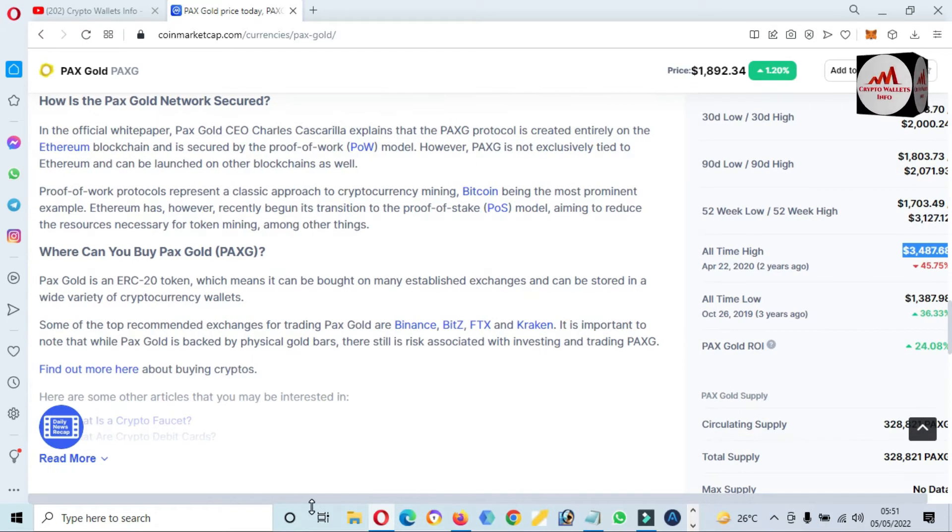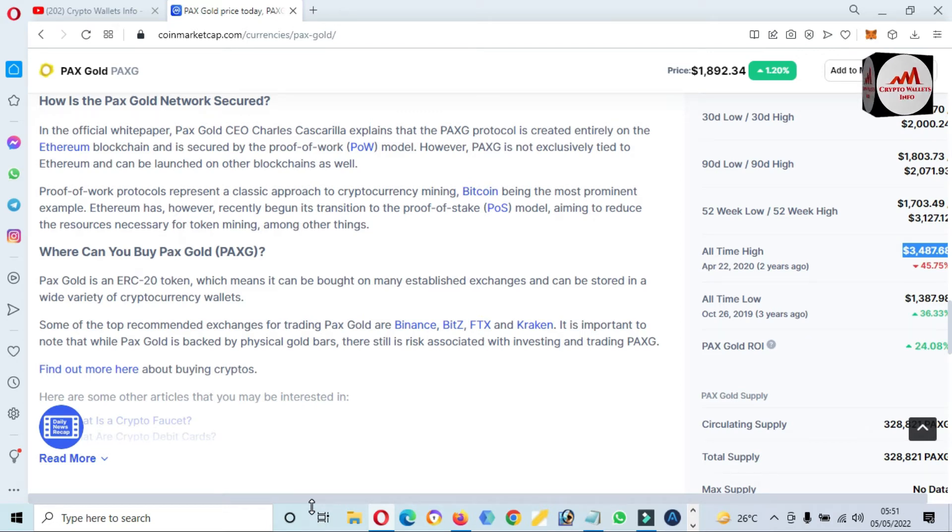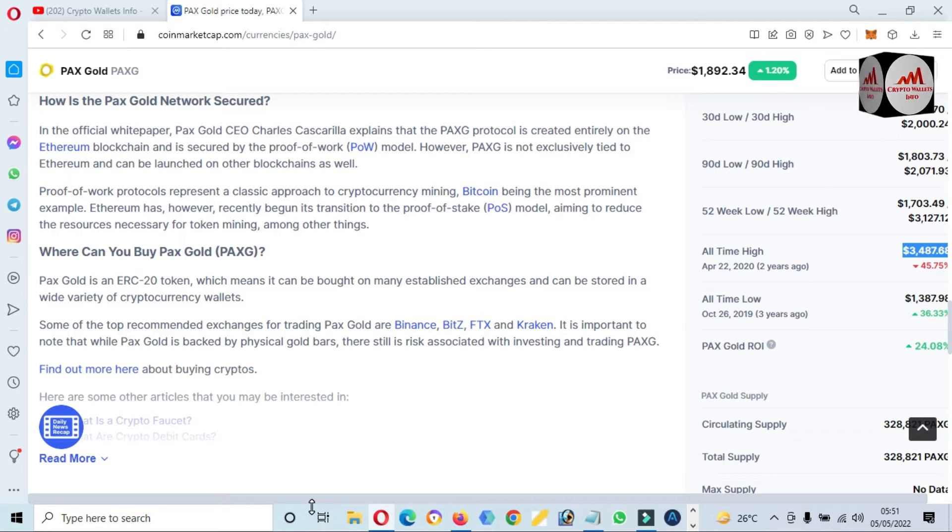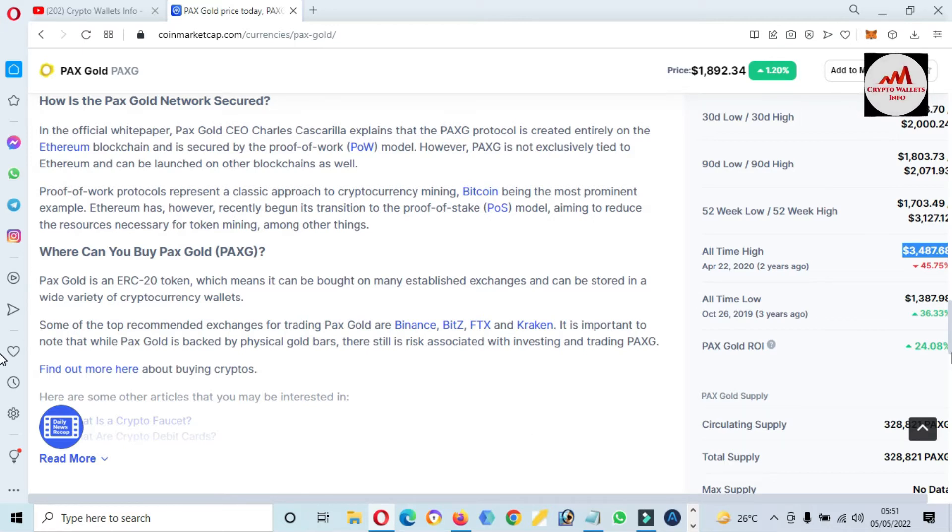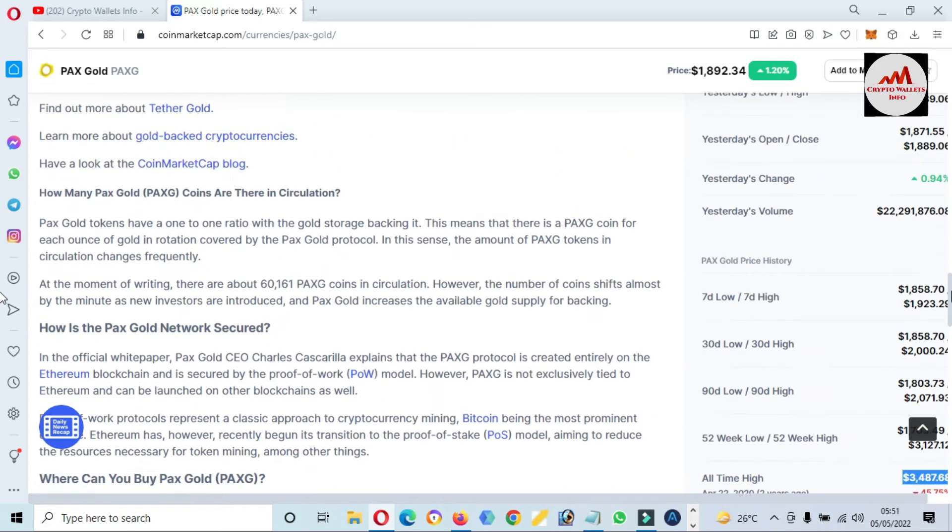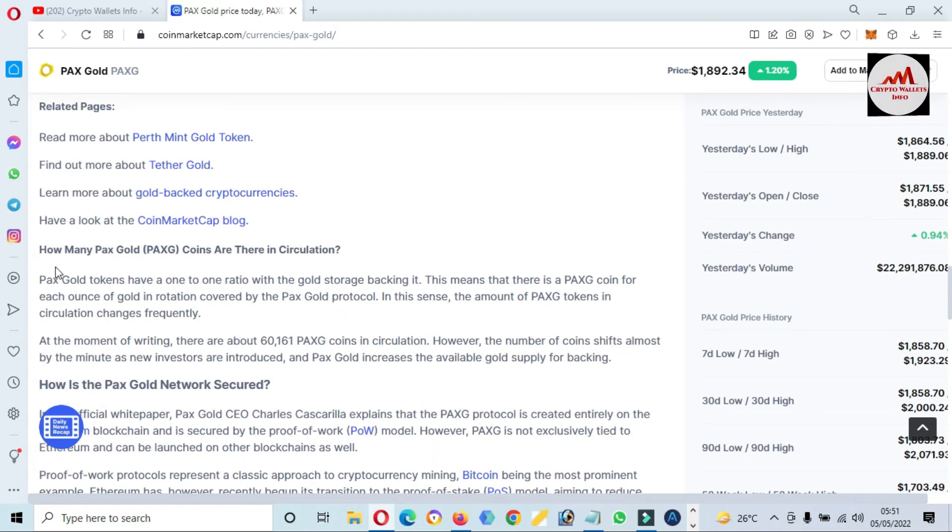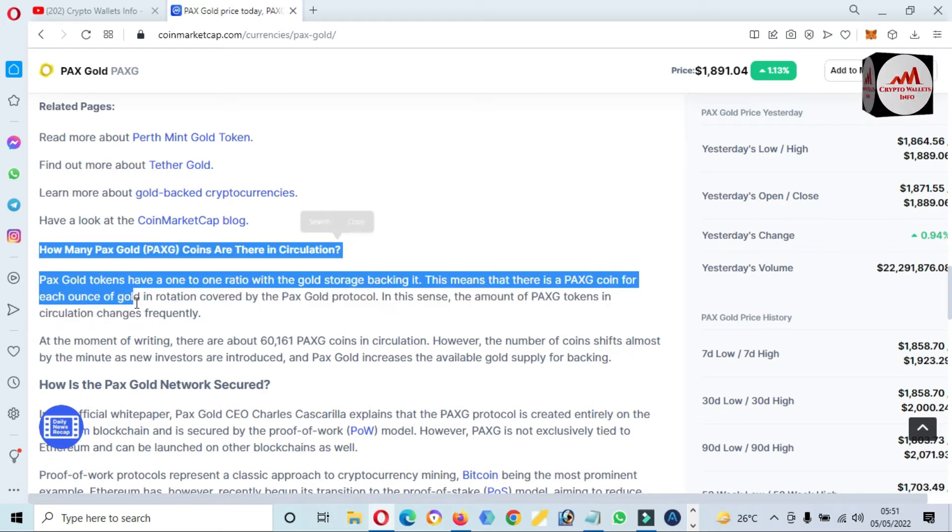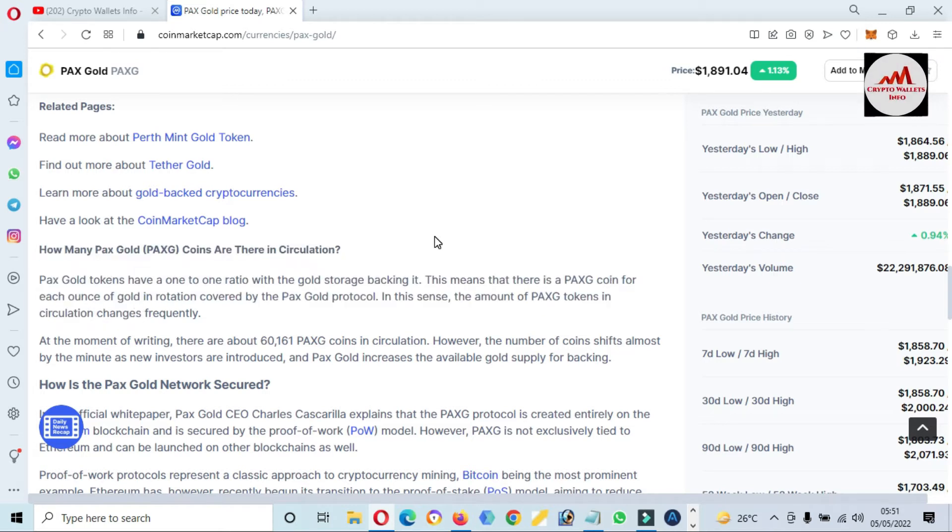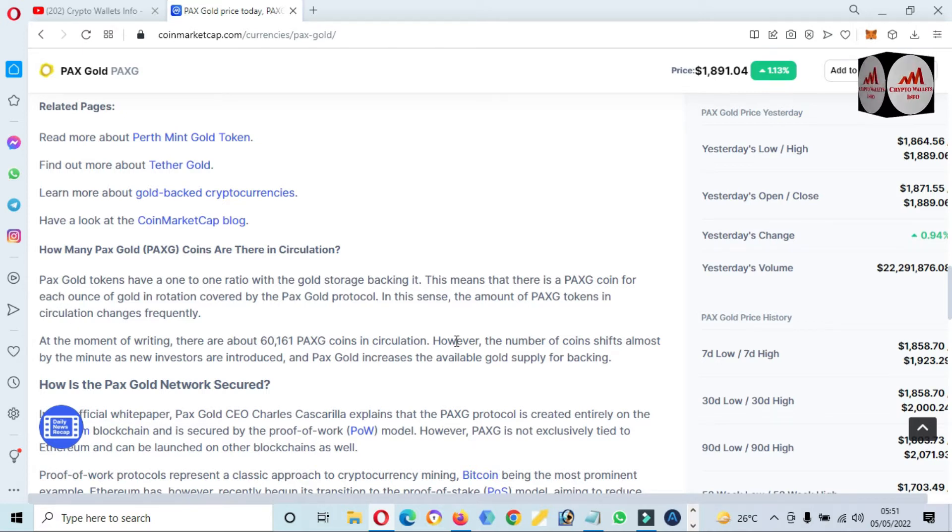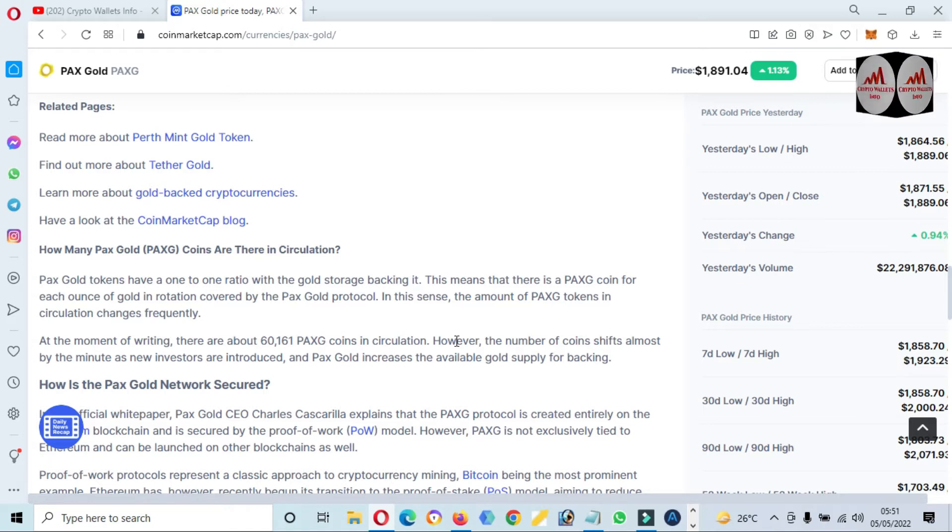PAX Gold is an ERC-20 token, which means it can be bought on many established exchanges and can be stored in a wide variety of cryptocurrency wallets. If you need to read the article about PAX Gold, you can read from here. Just simply open CoinMarketCap.